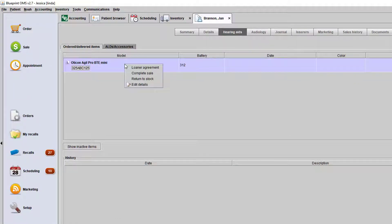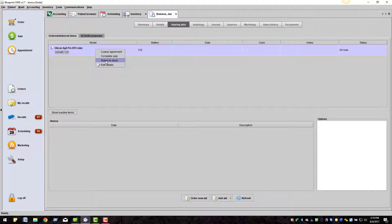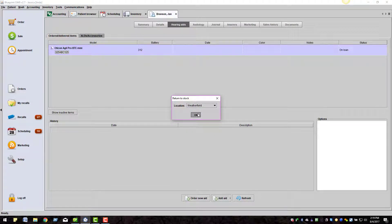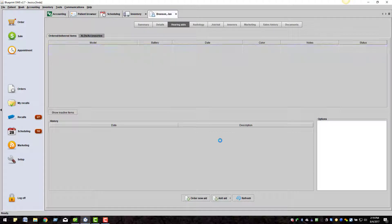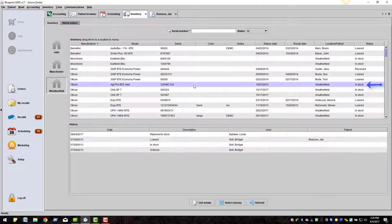Highlight and right-click and choose return to stock. Choose the location you wish to return the hearing aids to and click OK. The aid will disappear from the hearing aids tab and reappear in your inventory.